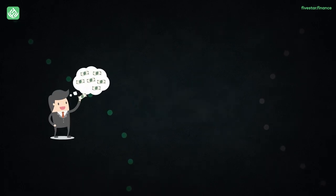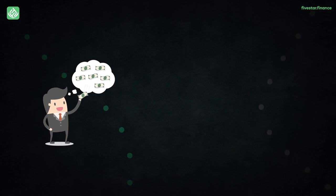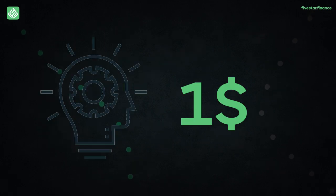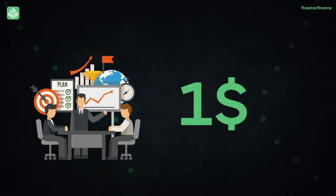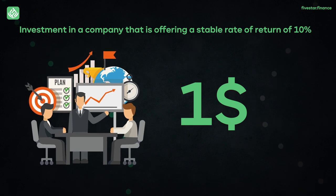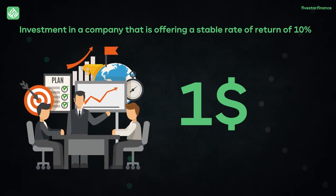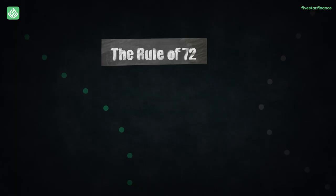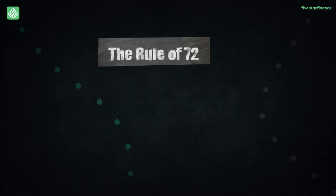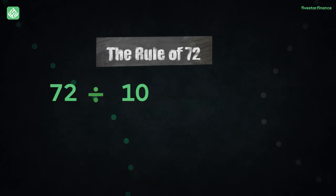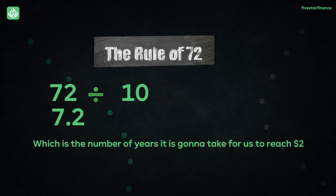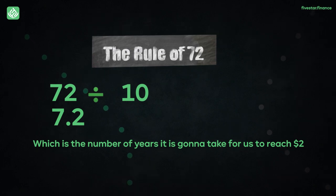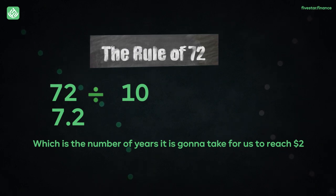Now let's just make things simpler. Let's just suppose that you're putting $1, just for the sake of understanding, as an investment in a company that is offering a stable rate of return of 10%. By using the rule of 72, we can find out that by dividing 72 by 10, we get 7.2, which is the number of years it's going to take for us to reach $2 through our investment without doing anything.